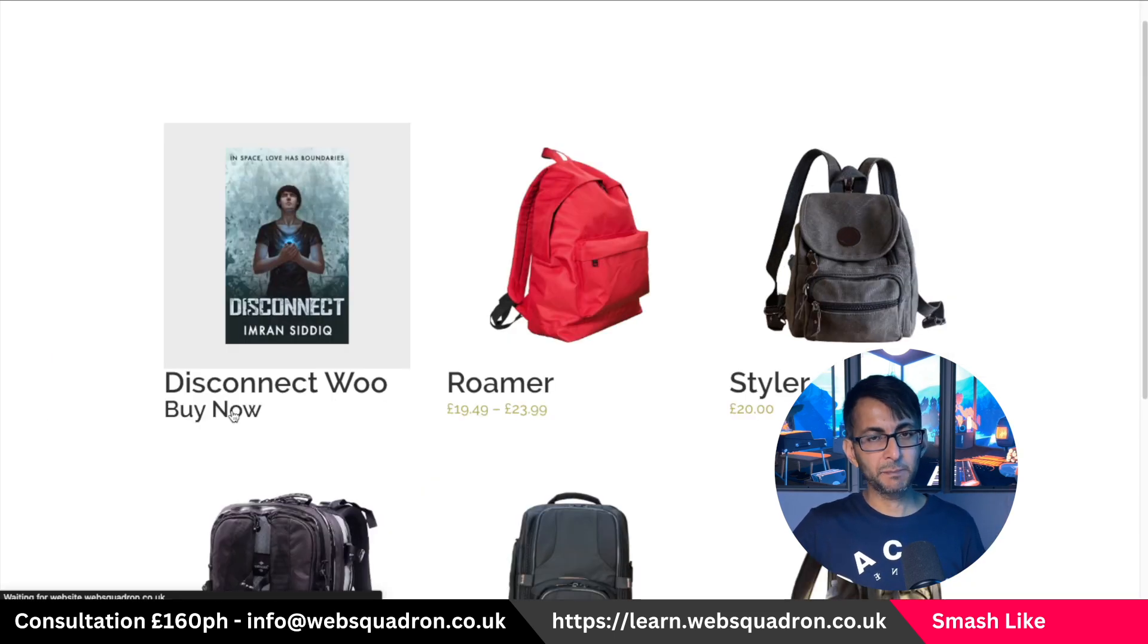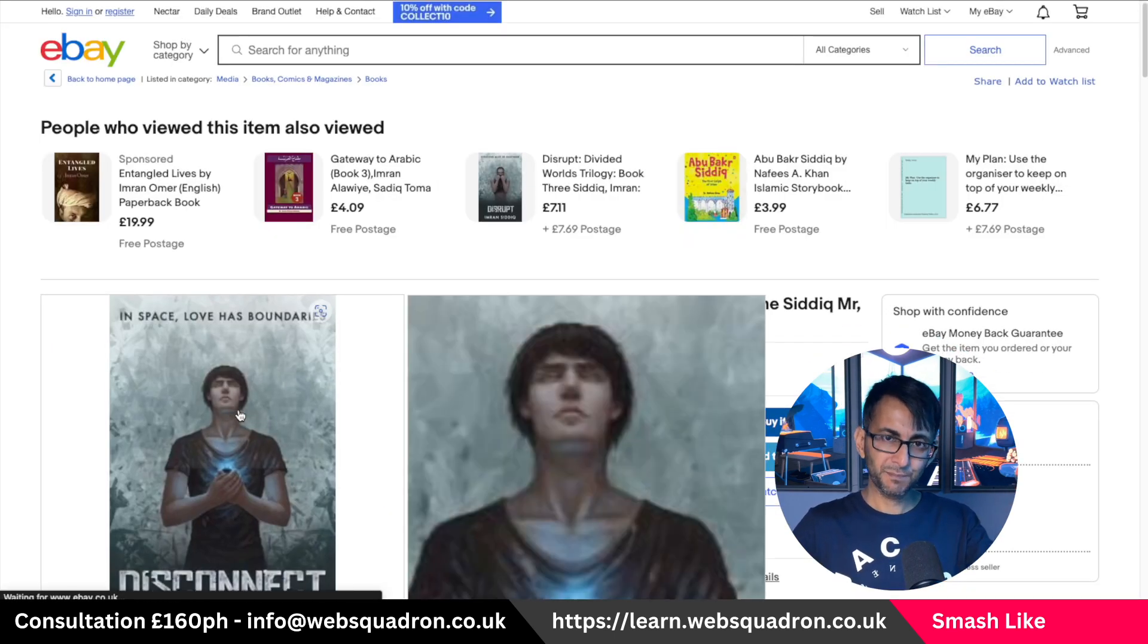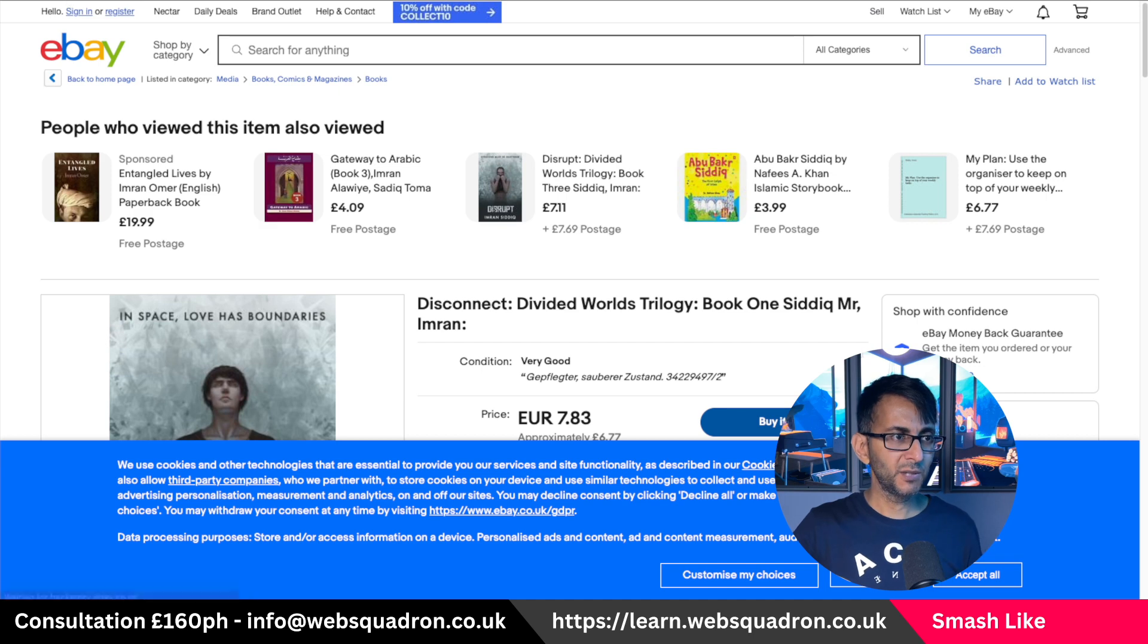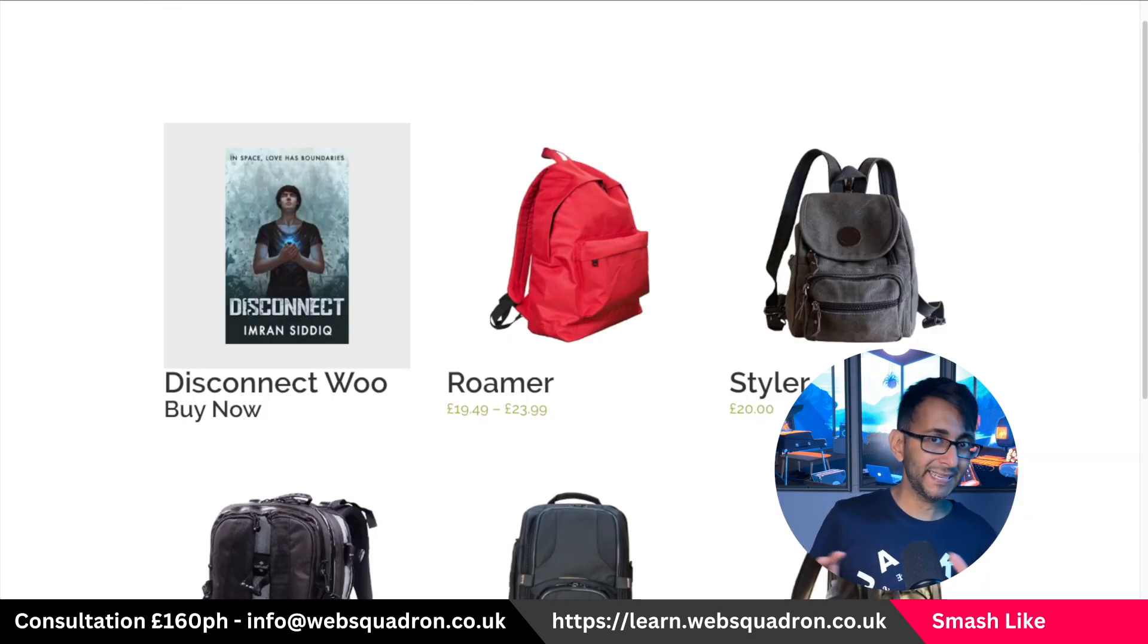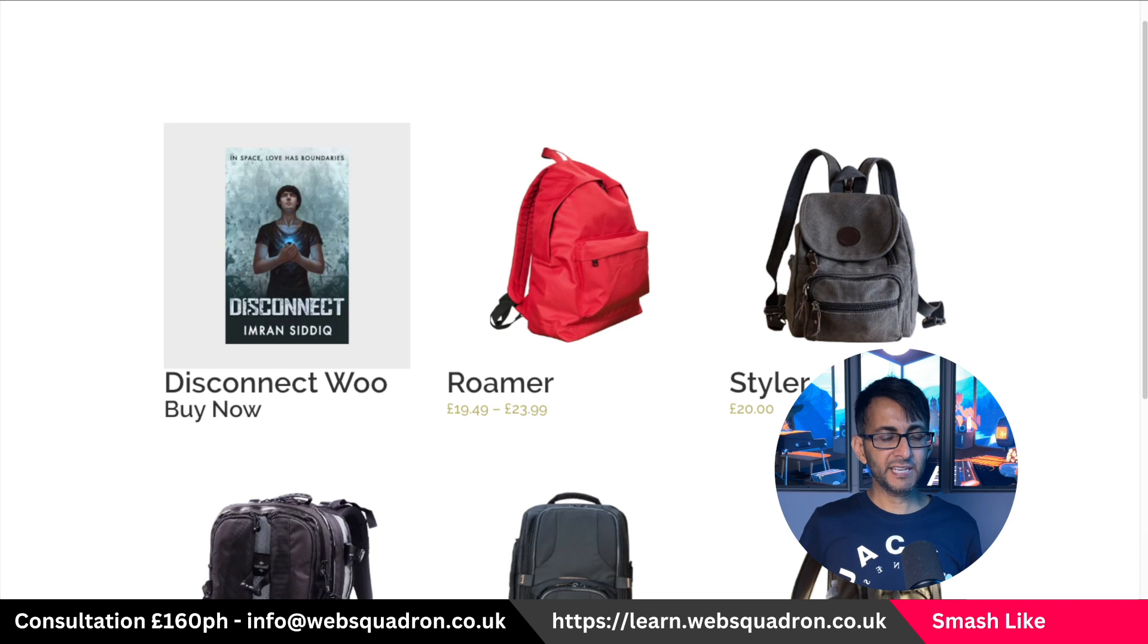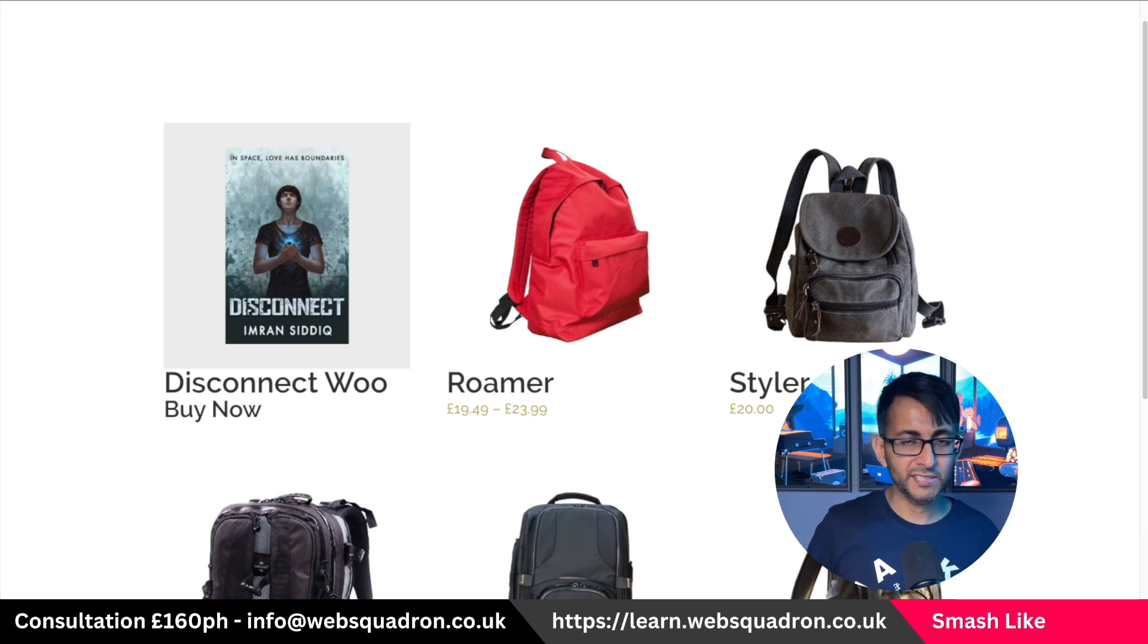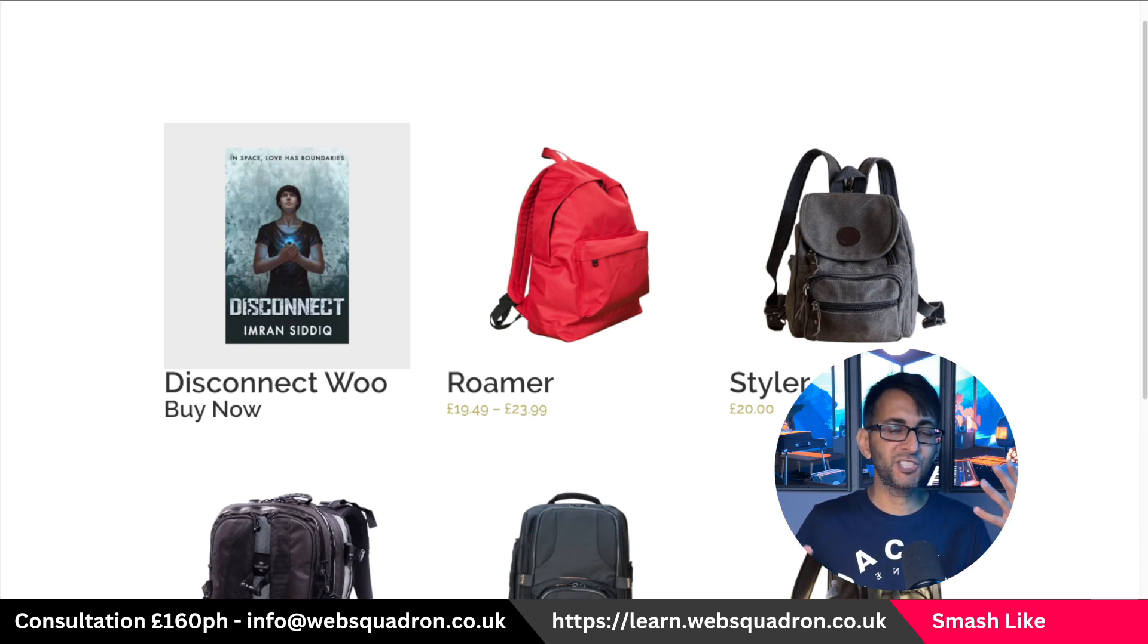So if we now click the buy now, it's going to take you to the product. So if you ever want to mix things up a little bit, this is a really simple, easy way to do it with ACF and a bit of imagination.